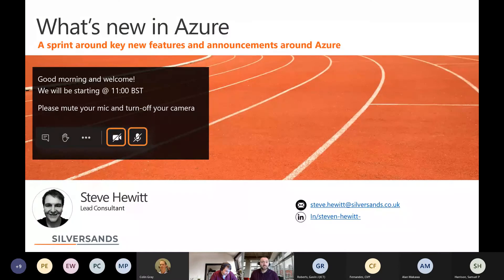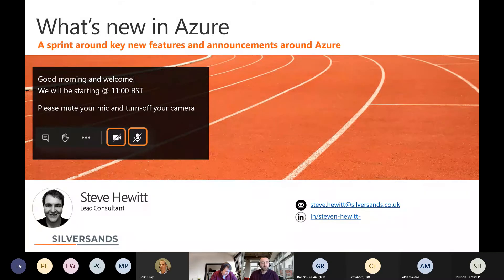Welcome to our webinar on what's new in Azure. Today, Steve will be running through the latest changes in Azure for the announcements from Ignite. We'll also be focusing on managing multi-cloud workloads as a particular focus for today's session. We're running today as an interactive session — we've got some demos, a few slides, but feel free to ask questions as we go.